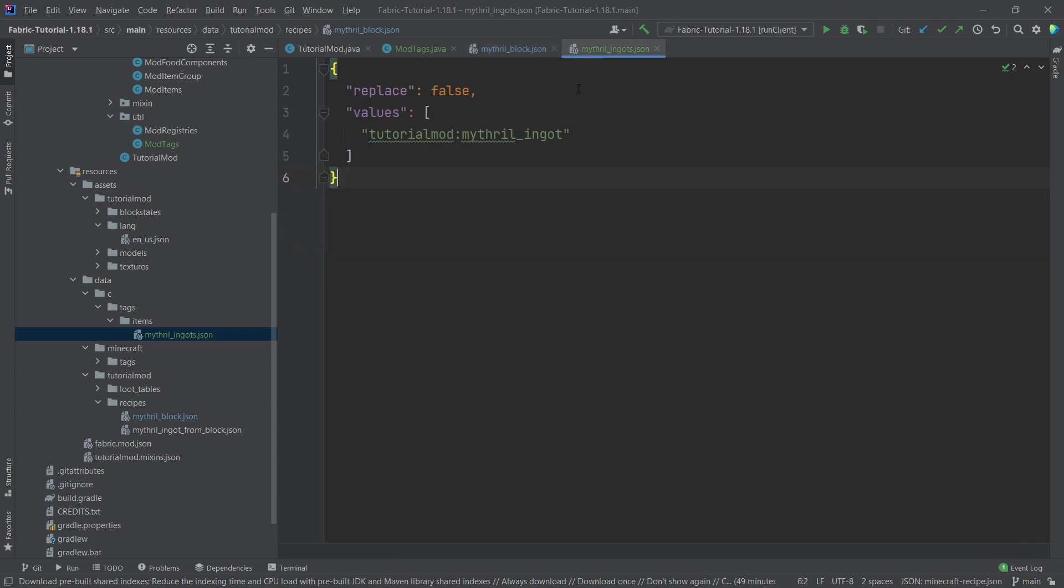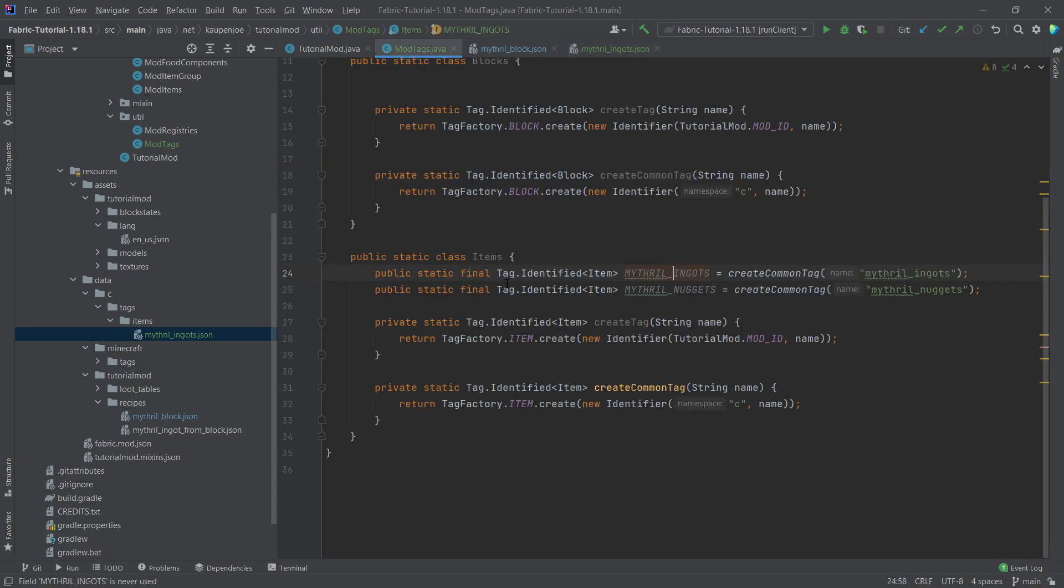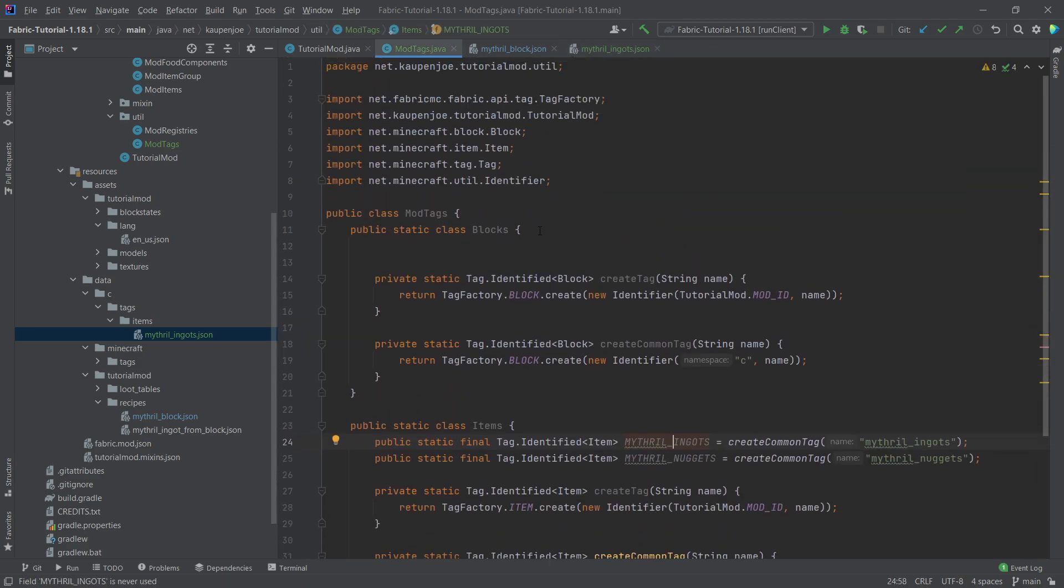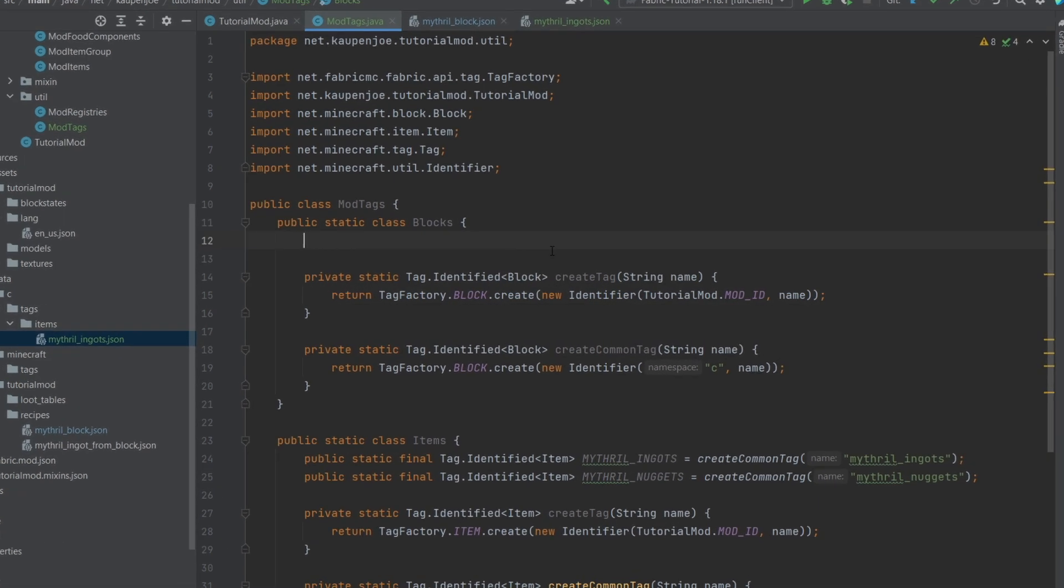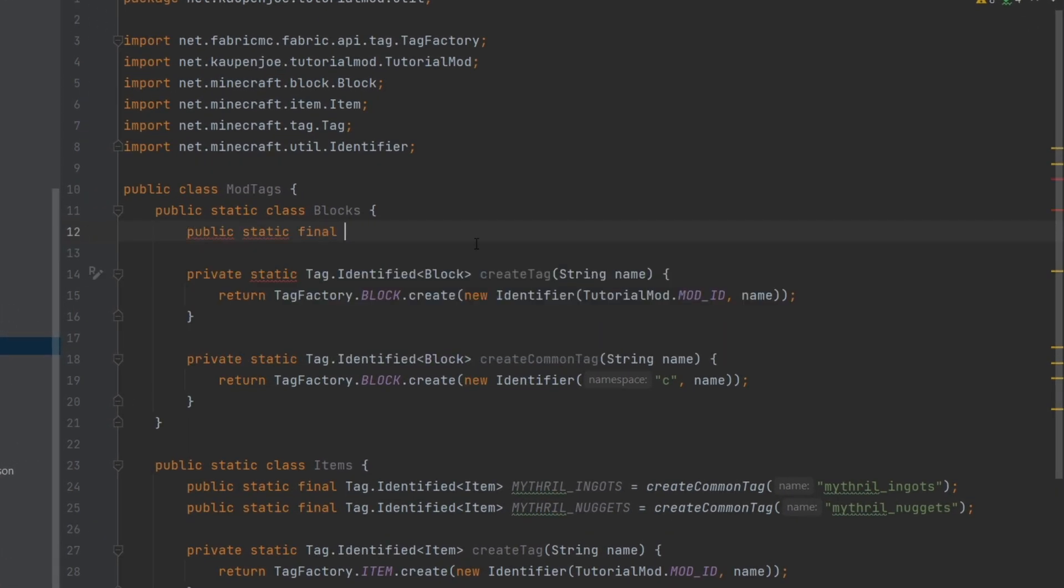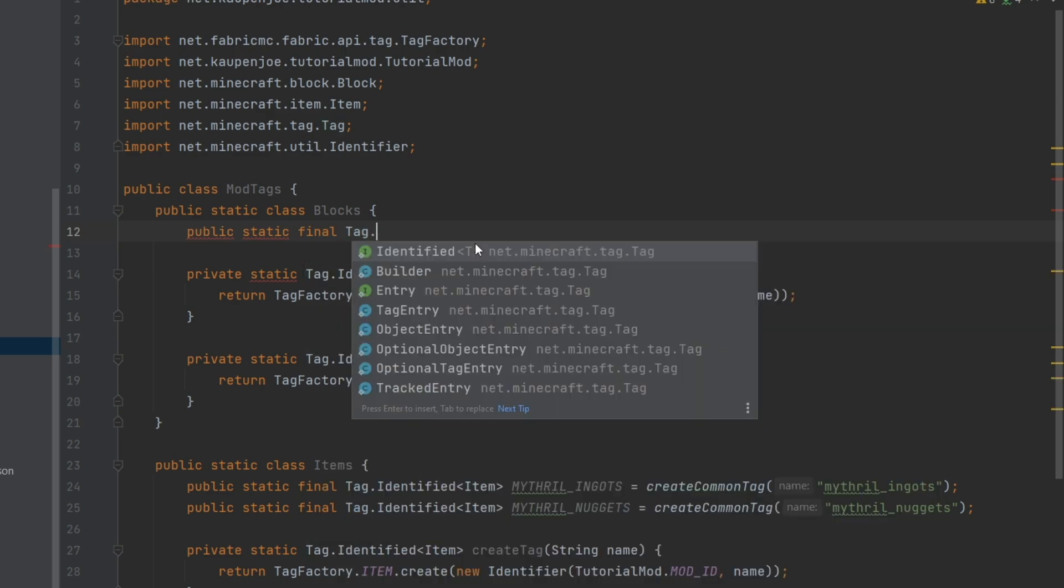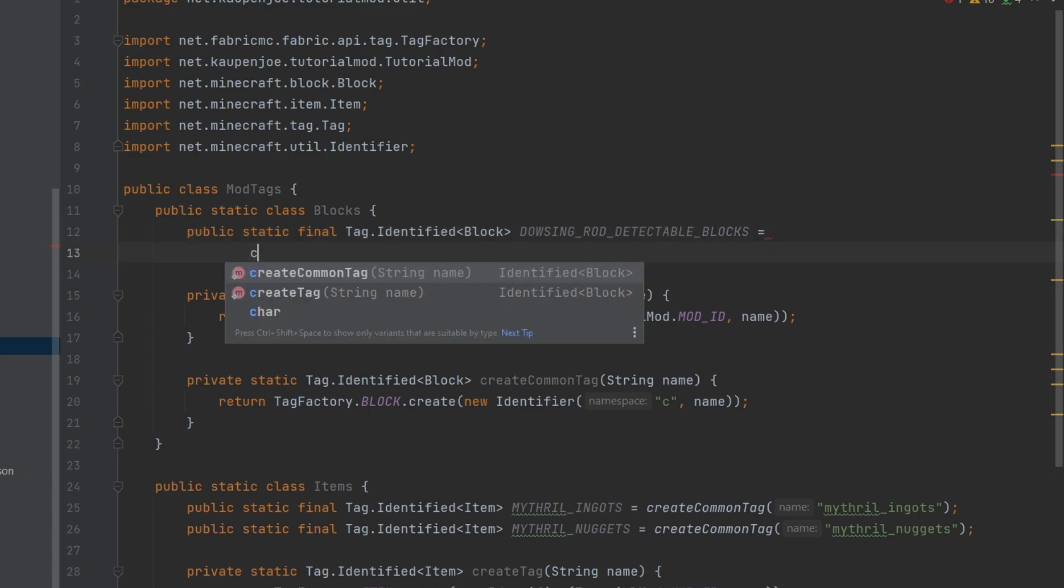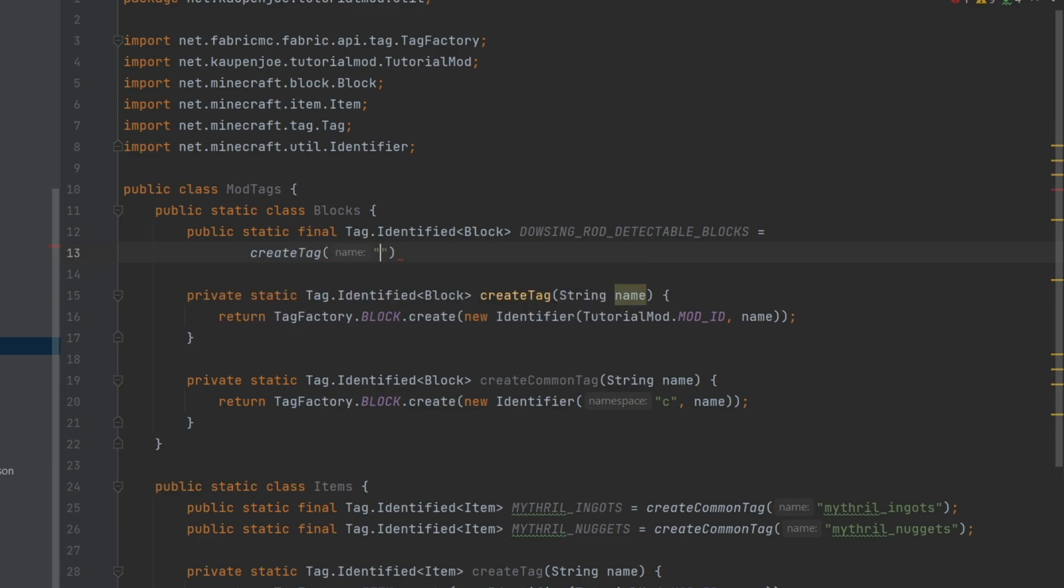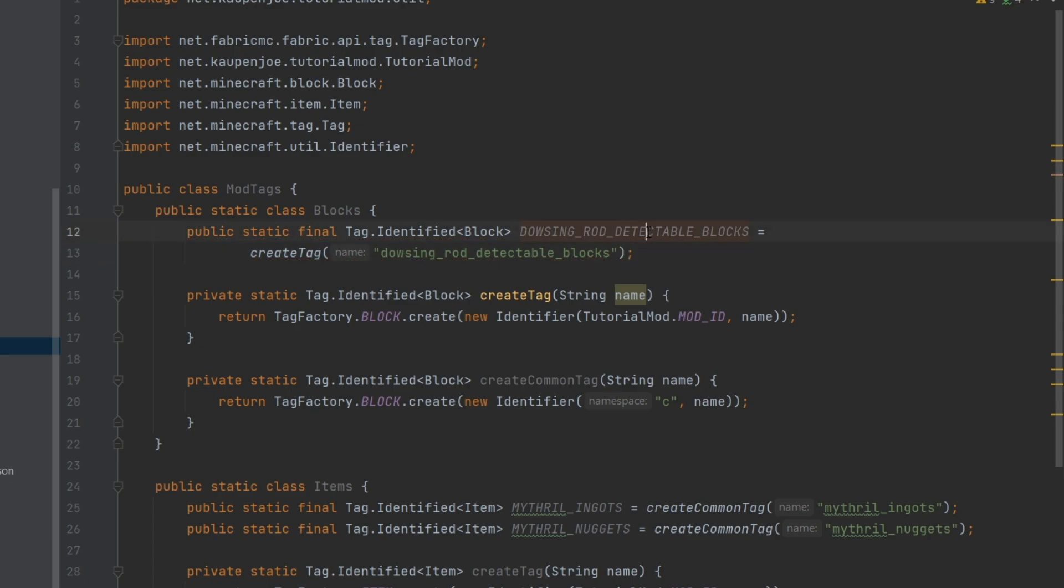So I can just highly recommend taking a good look at this. I will also link in the description below a wiki article on all of the different tags that are used by some fabric mods. Highly recommend this. It's a great wiki article as well. Okay, then let's think about the blocks here. So what we're going to do is we're actually going to make a custom tag for our, in our own namespace. So we're going to make a public static final tag dot identified of type block right here. And this is going to be the dowsing underscore rod underscore detectable underscore blocks. And this is going to be equal to a create tag in this case. And then just the name dowsing underscore rod underscore detectable underscore blocks. There you go. Just making sure that I write this correctly. Very important.